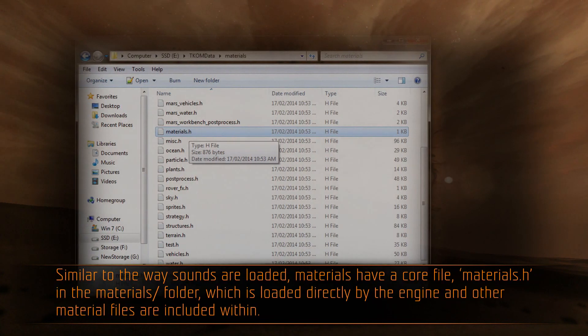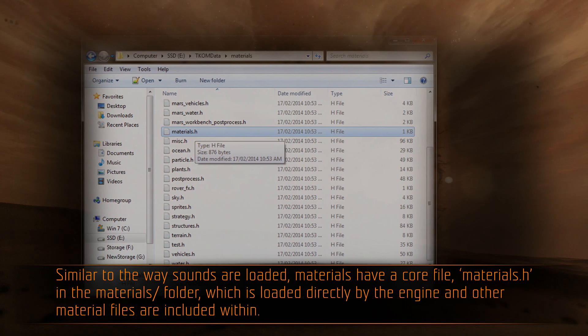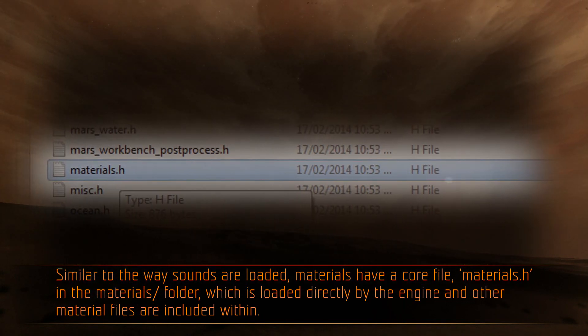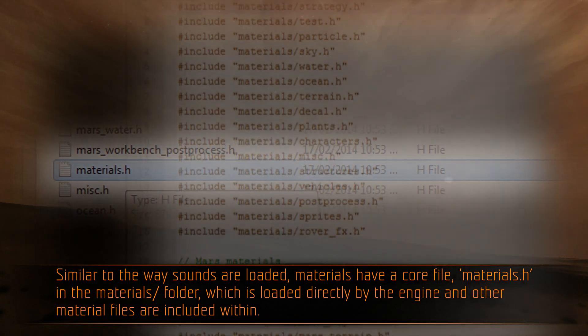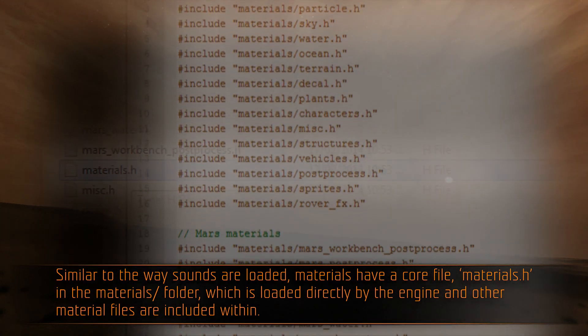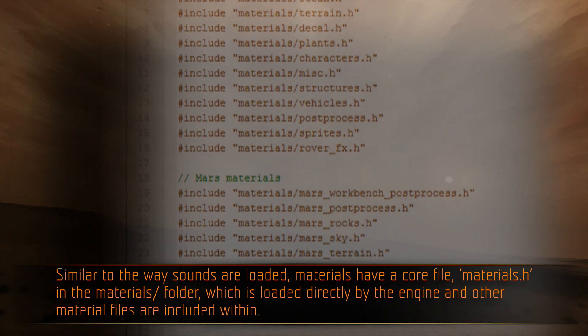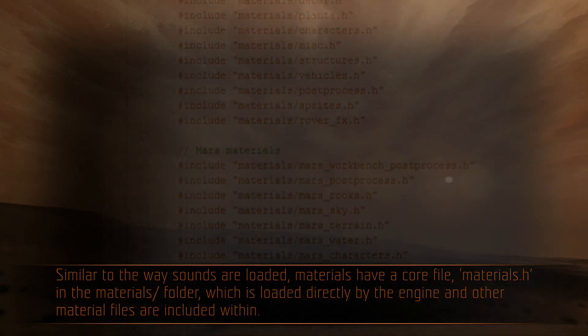Similar to the way sounds are loaded, materials have a core file, materials.h, in the materials folder, which is loaded directly by the engine, and other material files are included within.